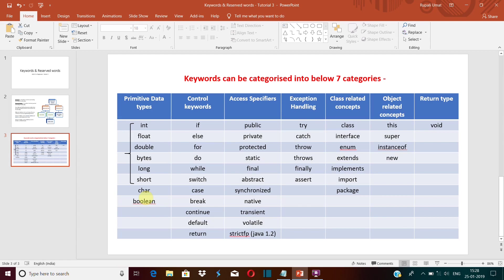What is a variable? A variable is that value in the program that keeps on changing during execution time. So whenever we define a variable, we have to declare it with any of these data types. Now you can see that integer, float, double, byte, long, and short—these are to define the numeric values. And character